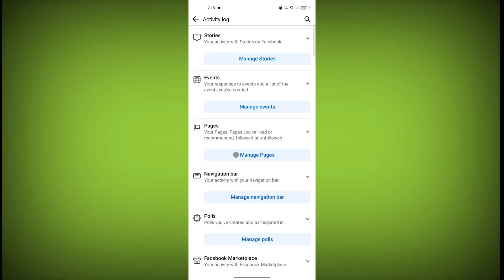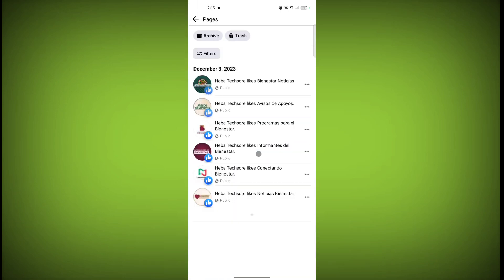Click on Manage Pages. Here you'll see all the pages you have liked on Facebook. If you want to unlike these pages,